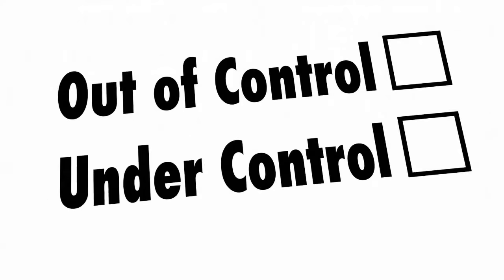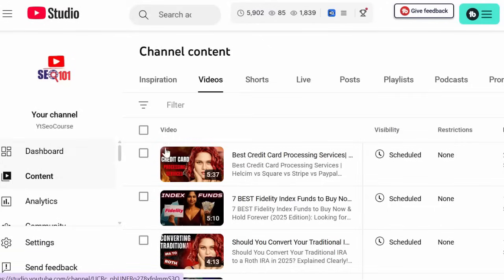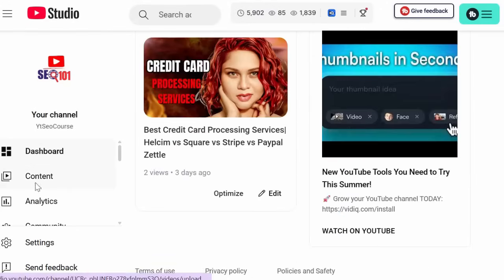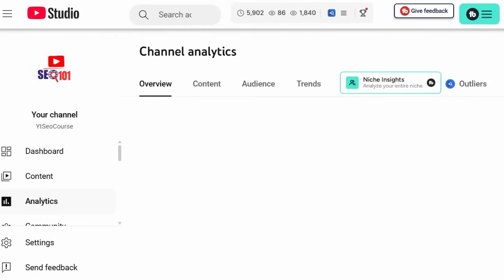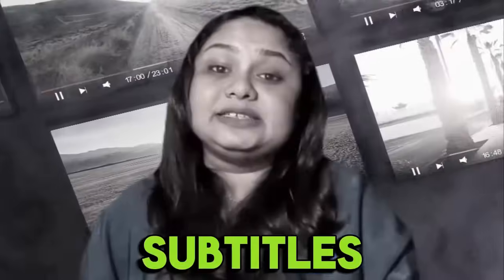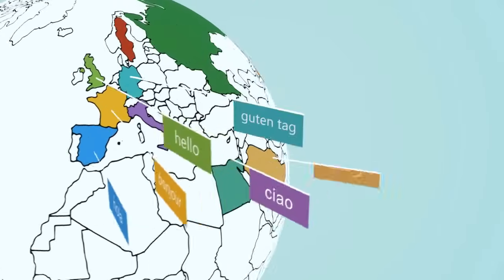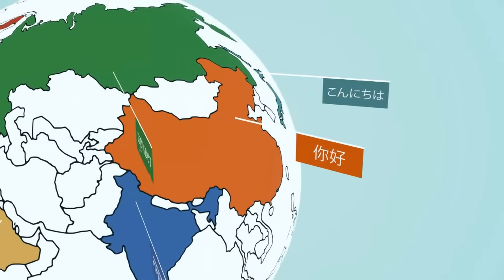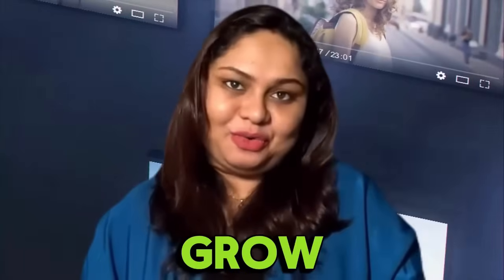Want even more control? Translate your own captions using YouTube Studio. This helps creators reach wider audiences in global languages with ease. If you're a content creator, add subtitles in two to three languages minimum. This increases reach, improves engagement, and helps your SEO rankings grow.